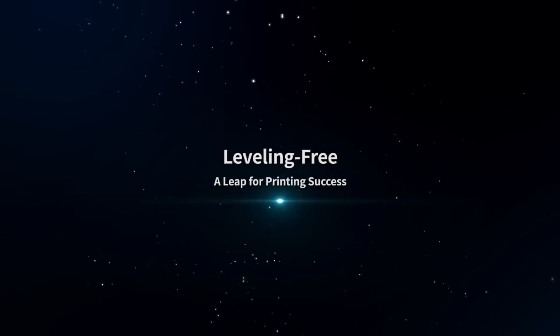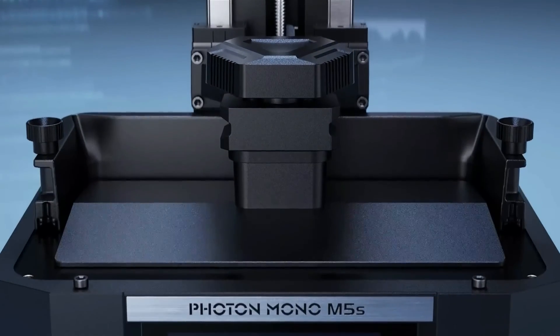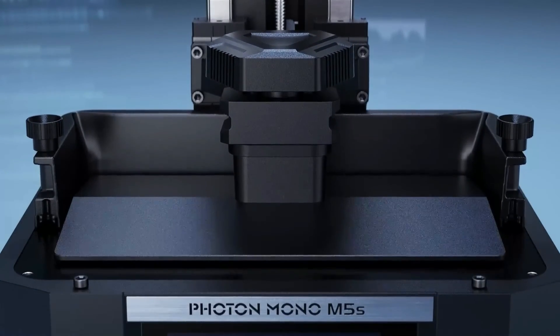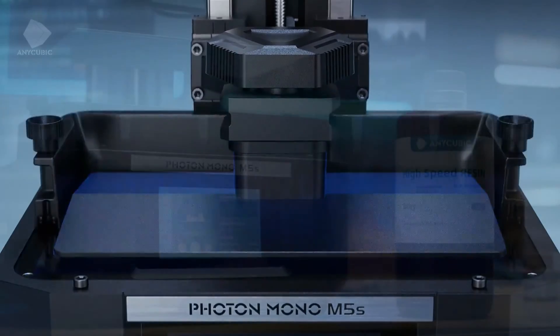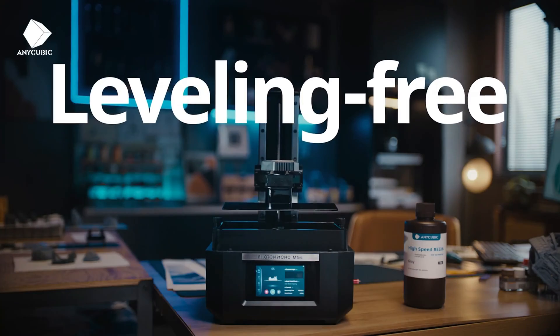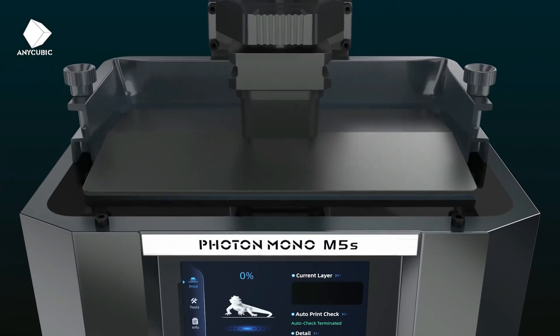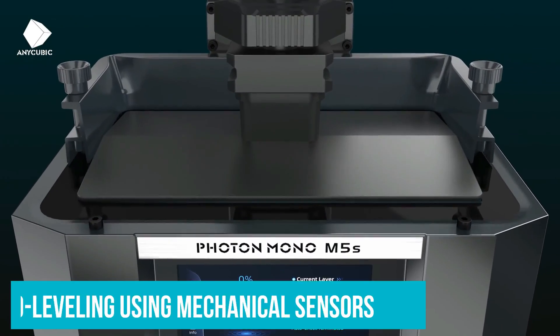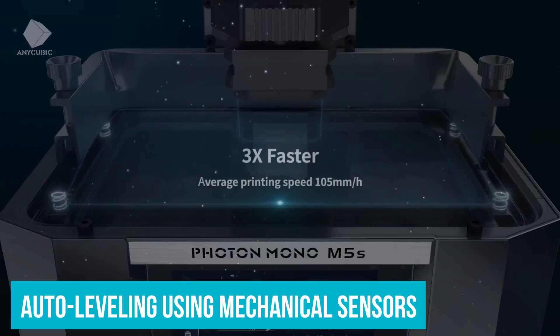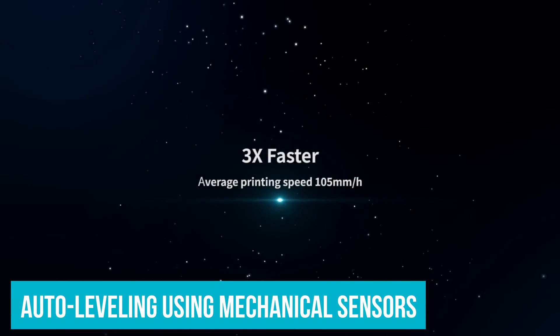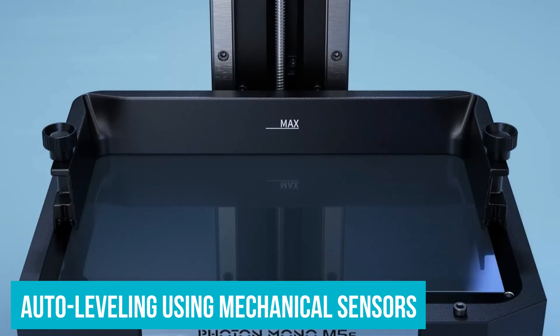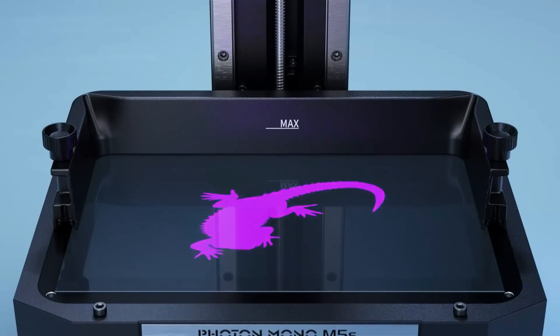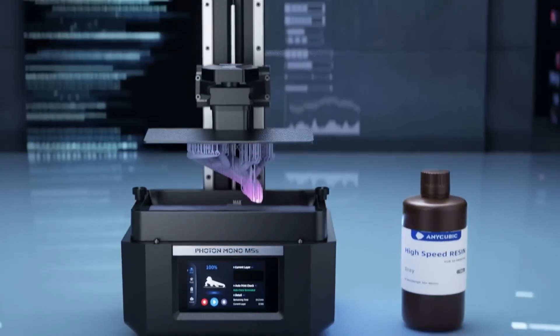Amazingly, the Photon Mono M5S doesn't require any manual calibration. This is the first resin printer we've tested that provides auto-leveling using mechanical sensors, which not only saves time but also makes it super easy to set up. Just add resin and you're ready to go.